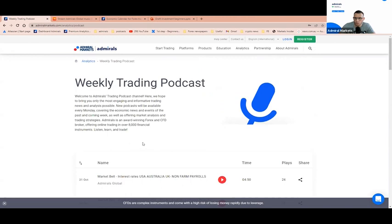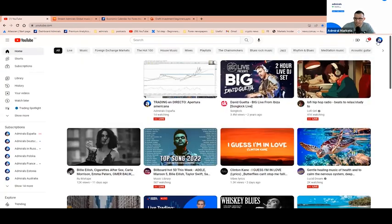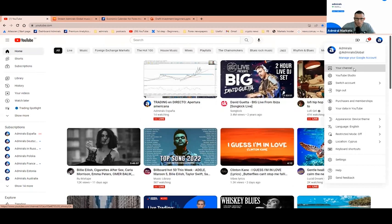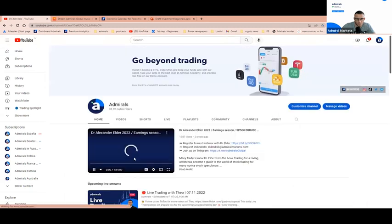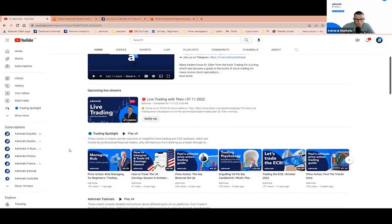For those who join us for the first time, I would like to take a moment and show you our YouTube channel. Here is the YouTube channel, Admirals Global. We will appreciate it if you follow and like the videos we post.